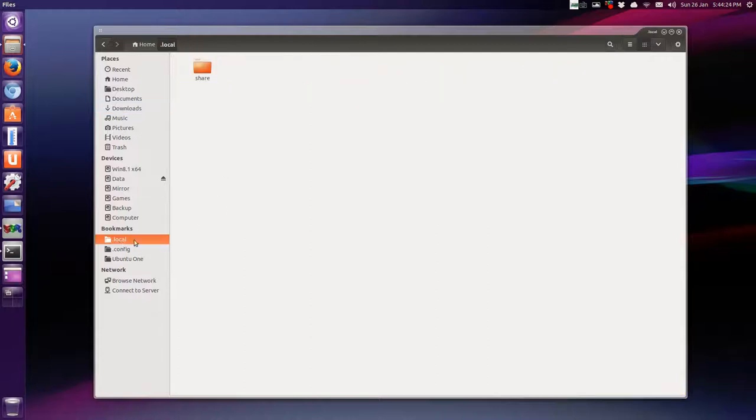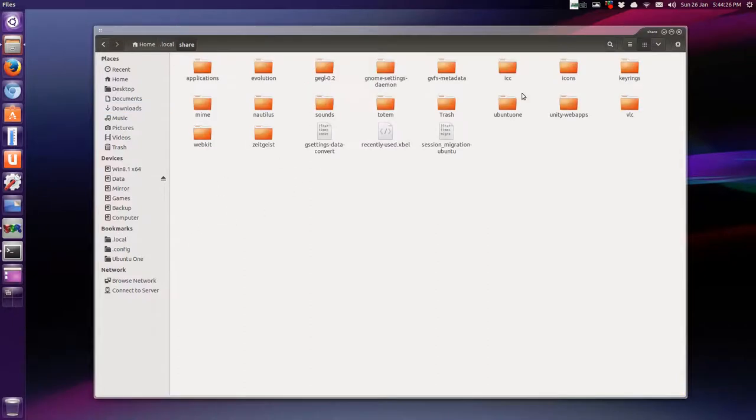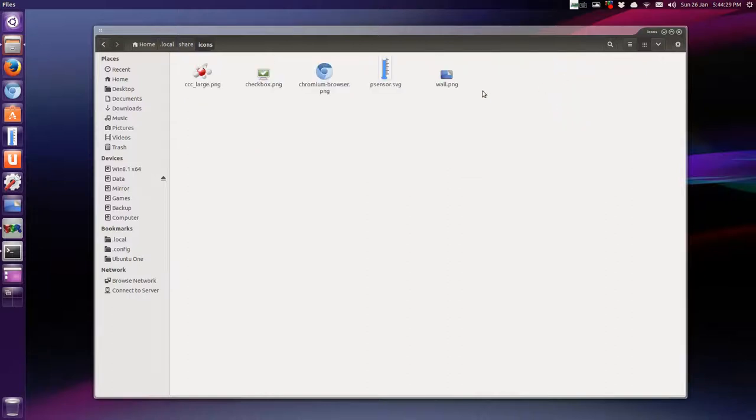I moved mine to the local folder, share, and then I made a new folder called icons. Here, and there's the icons that I'm using so far.